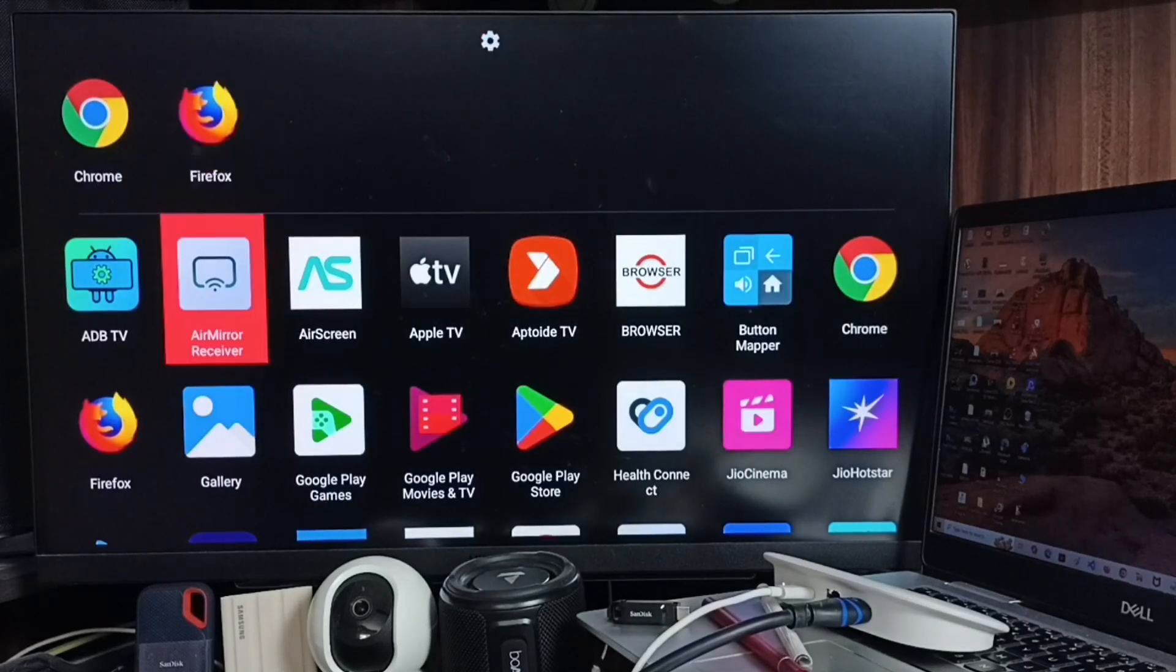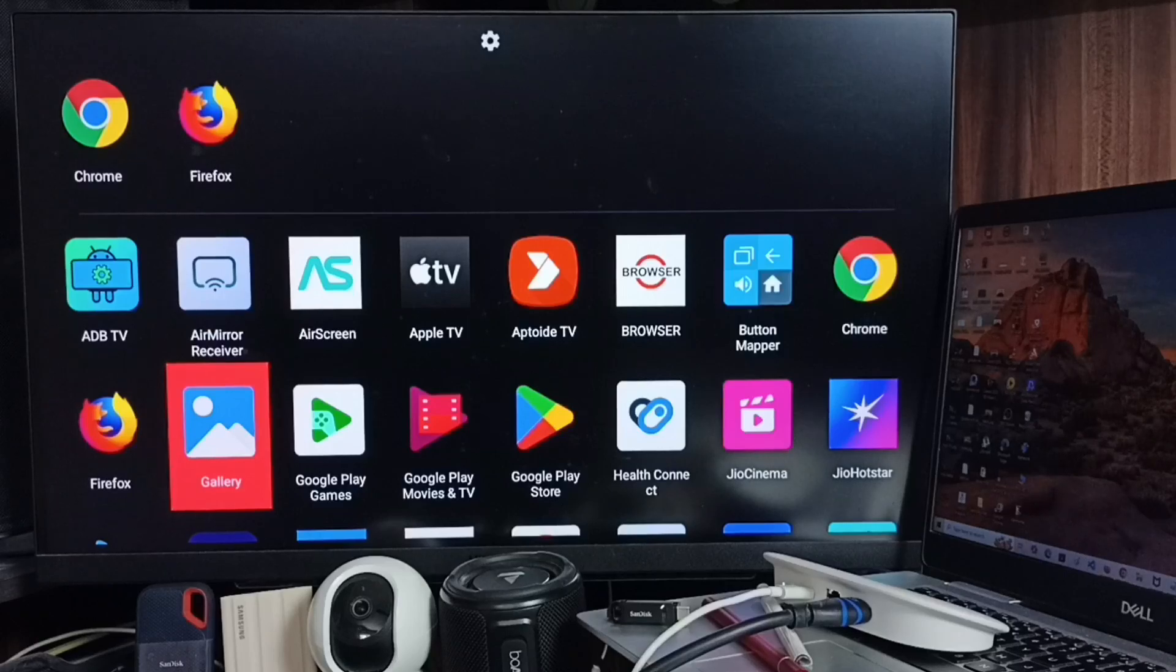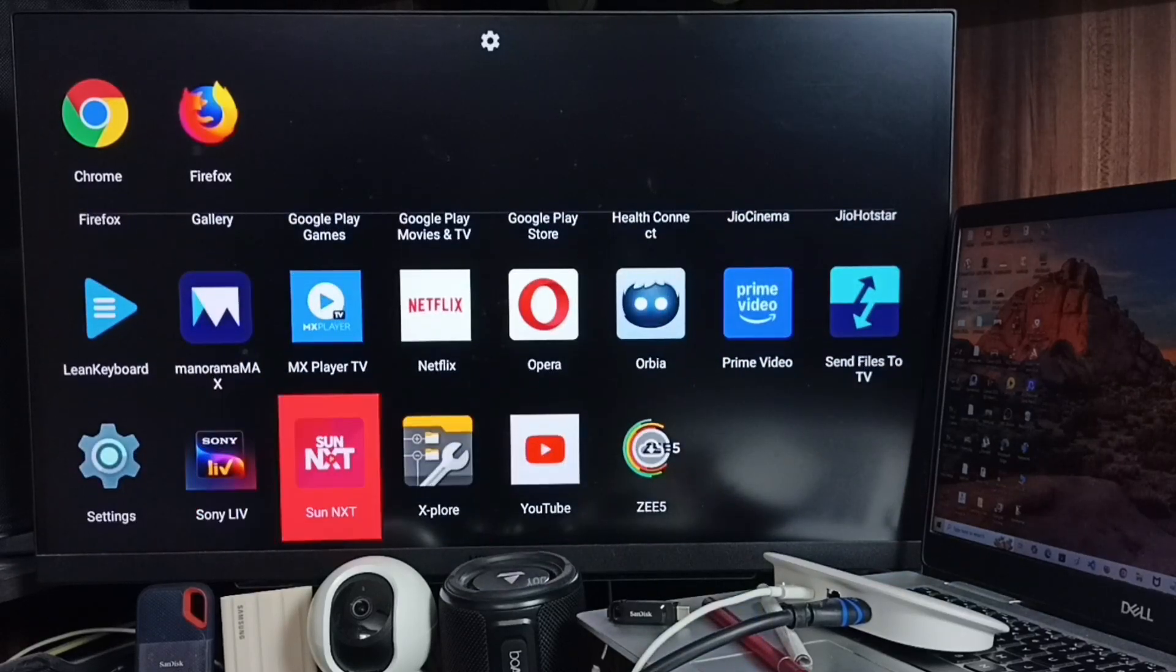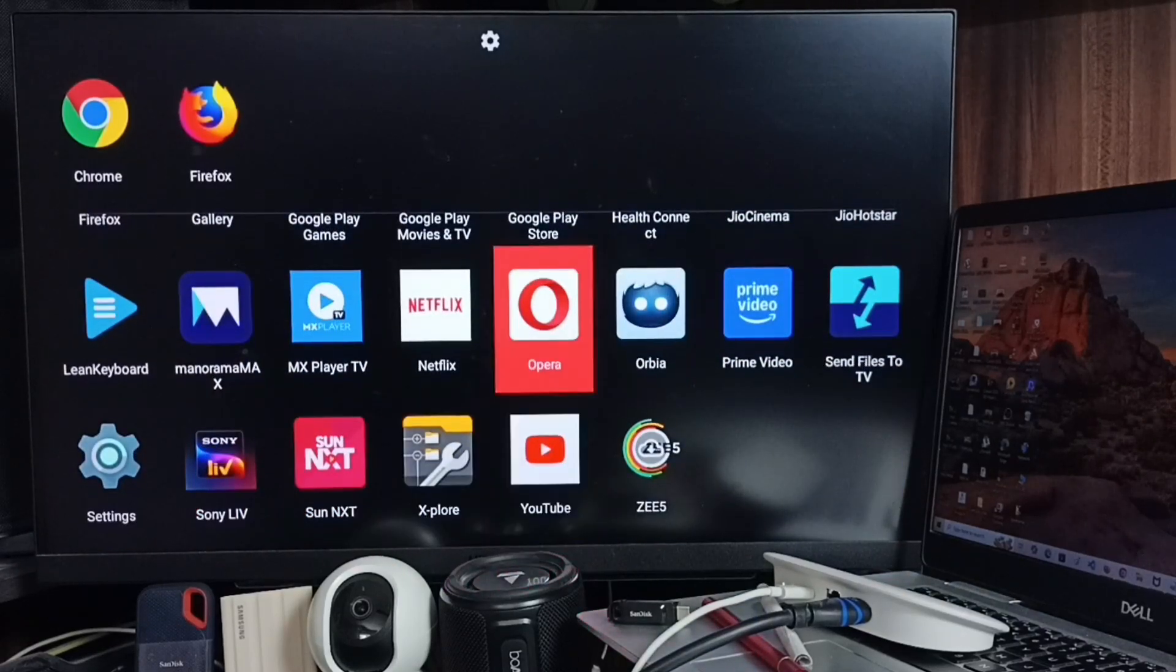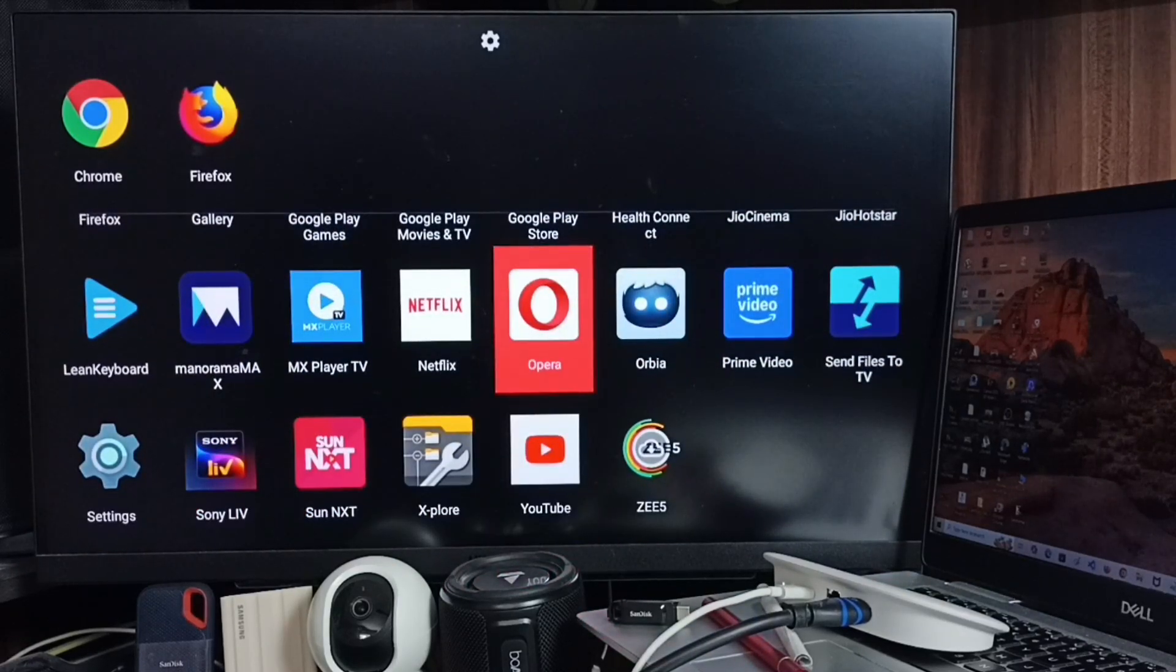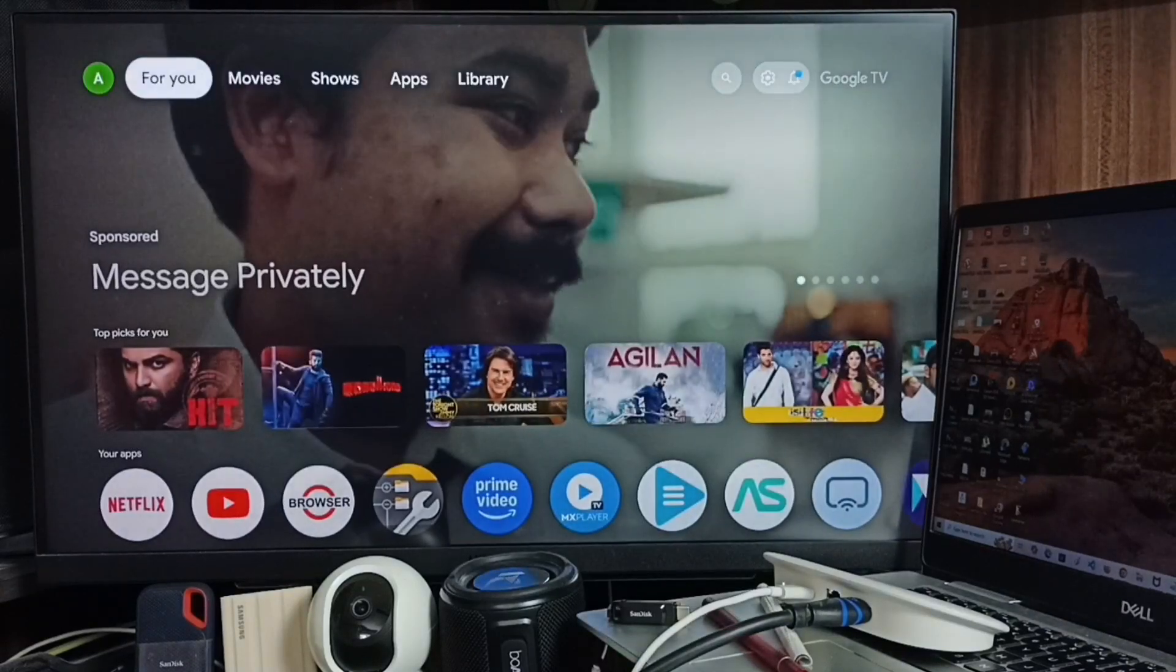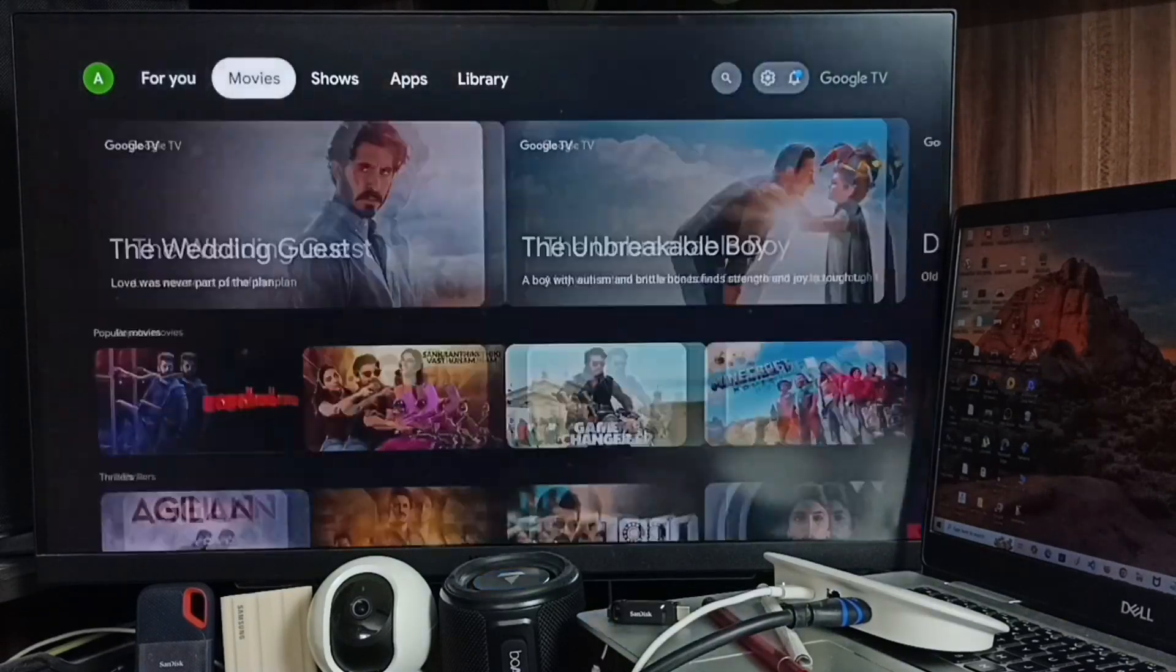So from here you can open this browser. Or if you don't want to install this Sideload Launcher app, you can go to Settings, go to Apps.